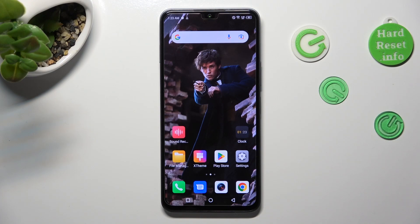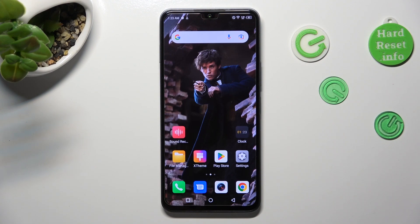Hi! In front of me is a Symfonex Note 12 2023, and today I would like to show you how you can select and delete multiple photos at once on this device.